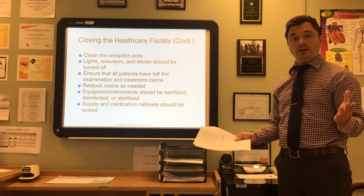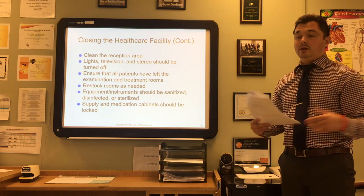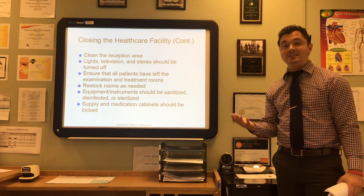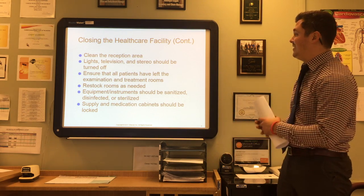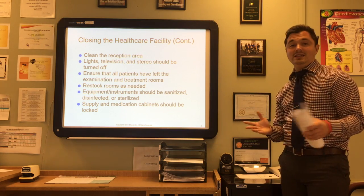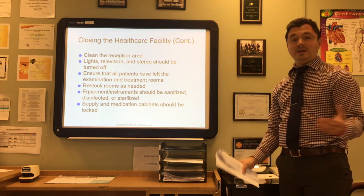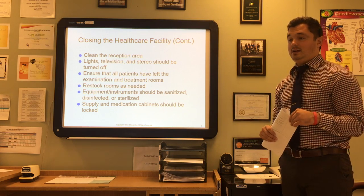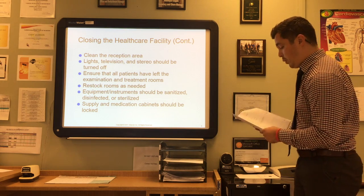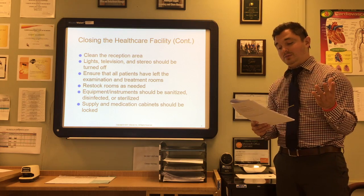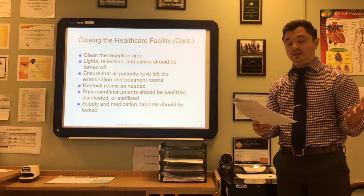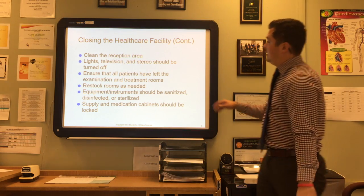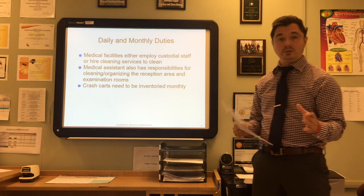Make sure the reception area is clean, neat, and organized so it's easier to start the next morning. Lights, televisions, and stereos should all be turned off. Ensure that all patients have left the examination and treatment rooms — you never want to leave somebody locked in overnight. Restock rooms as needed so you're ready for the first patient in the morning. Equipment and instruments should be sanitized, disinfected, and sterilized, and supply and medication cabinets should be locked.